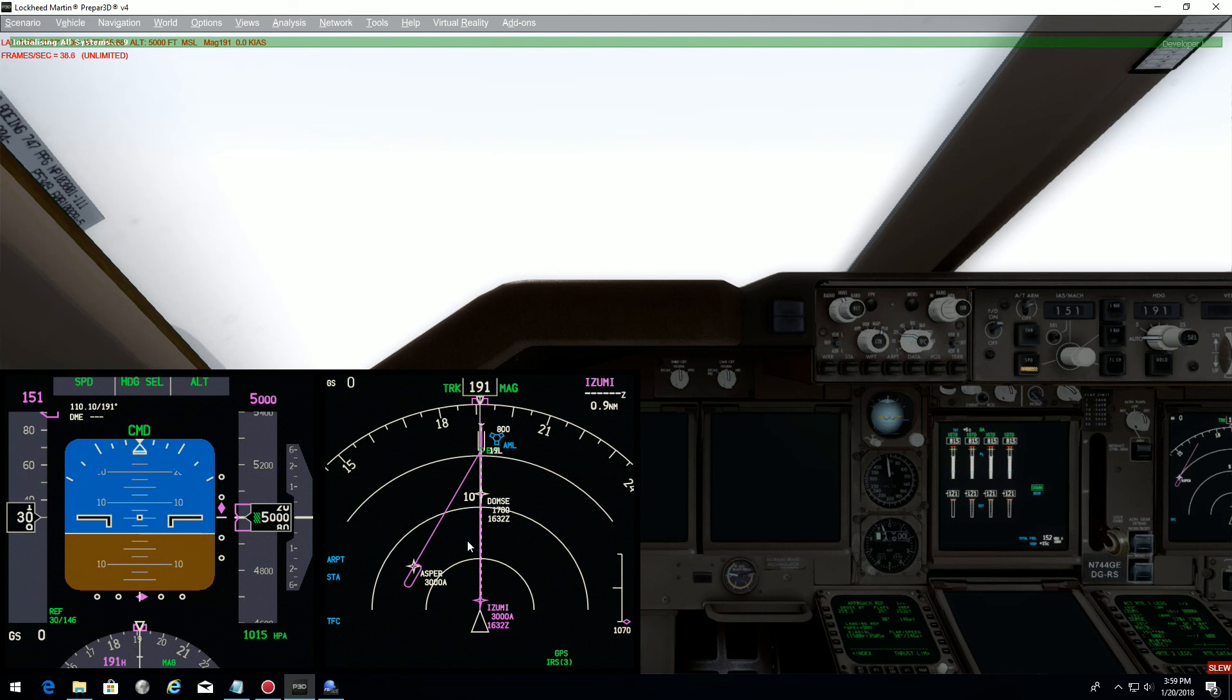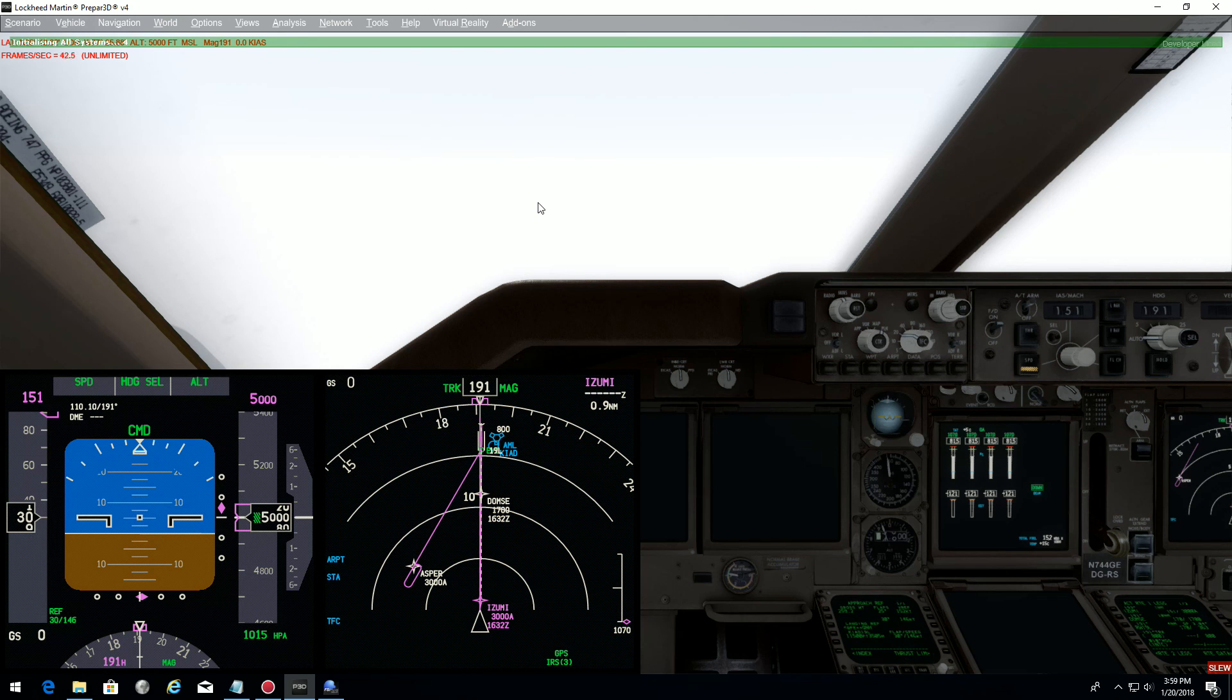FMS is set. Weather is now set. Let's see the trimming phase.